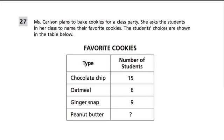In this problem, Ms. Carlson plans to bake cookies for a class party. She asks the students in her class to name their favorite cookies. The students' choices are shown in the table below.